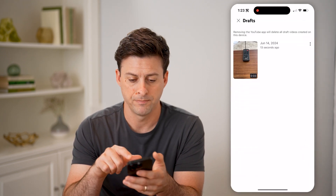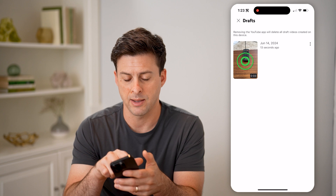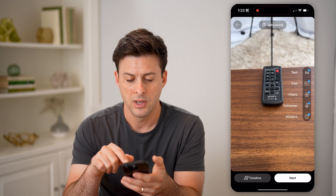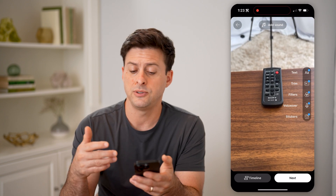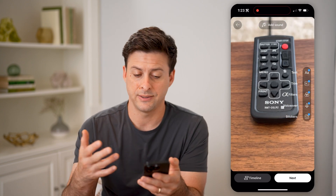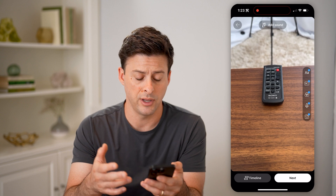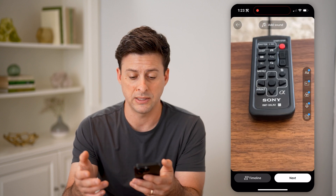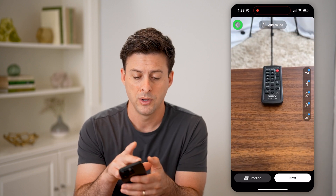I can tap on it and then tap on the video, and it will allow me to add text, filter, sounds, audio — basically edit it however I want.